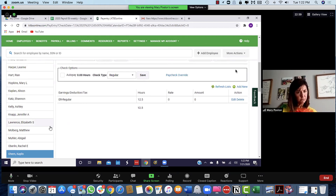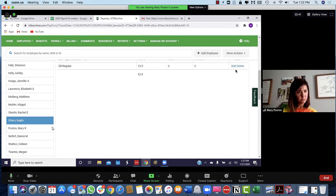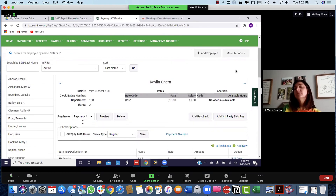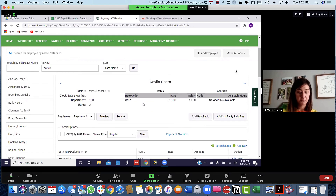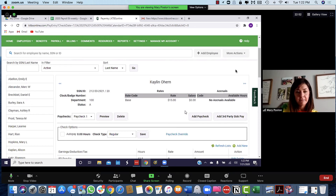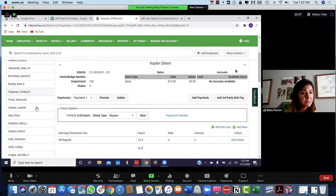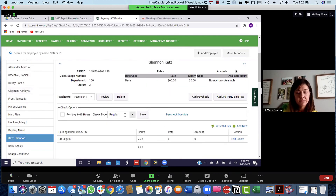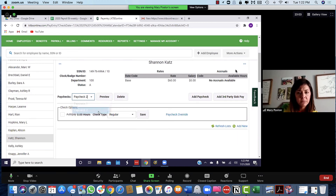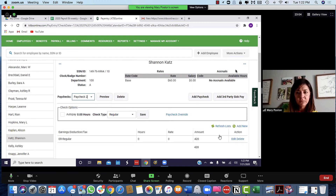Does everybody look good? Yes. Shannon had two paychecks, so let's go back and check Shannon real quick — go to Cats. I always double check the ones I've done two for. Regular is 7.75, and then click on the second paycheck — that's 420.